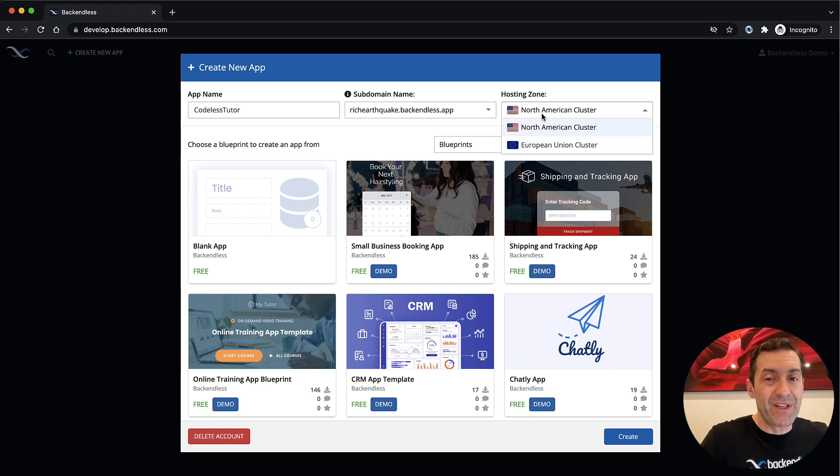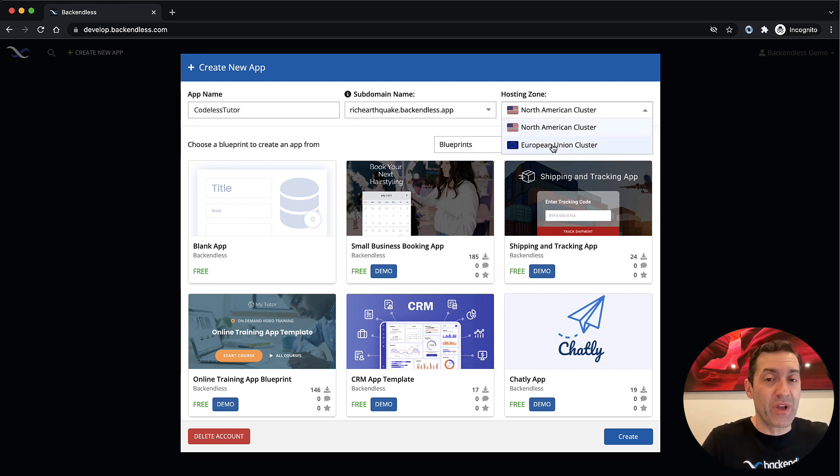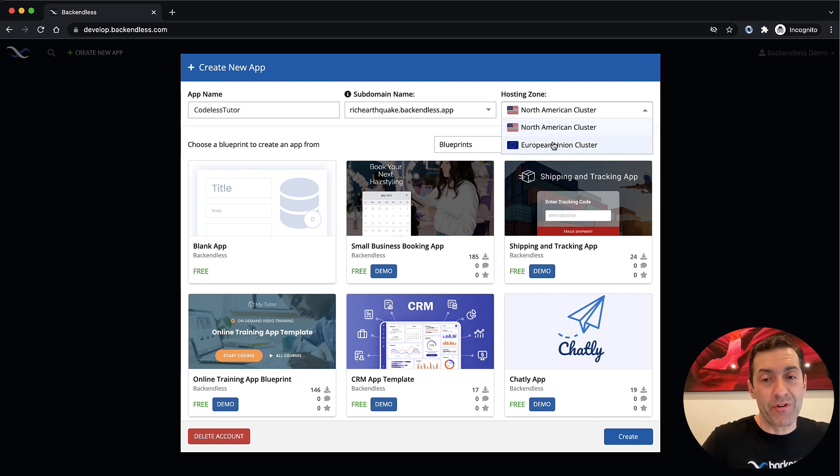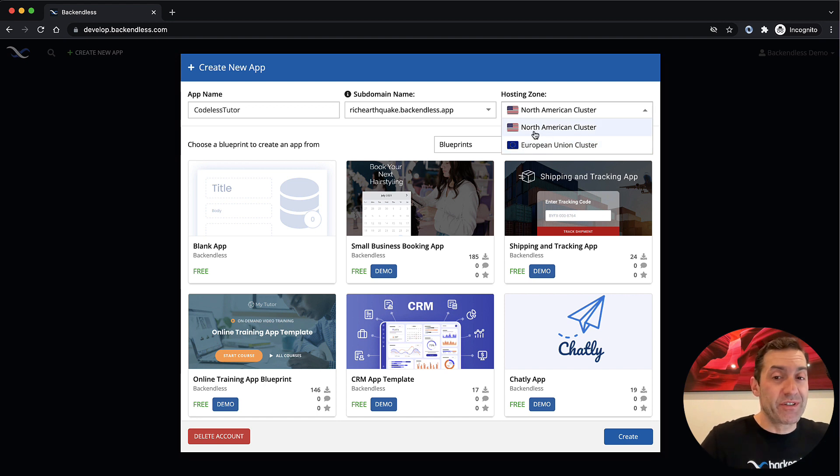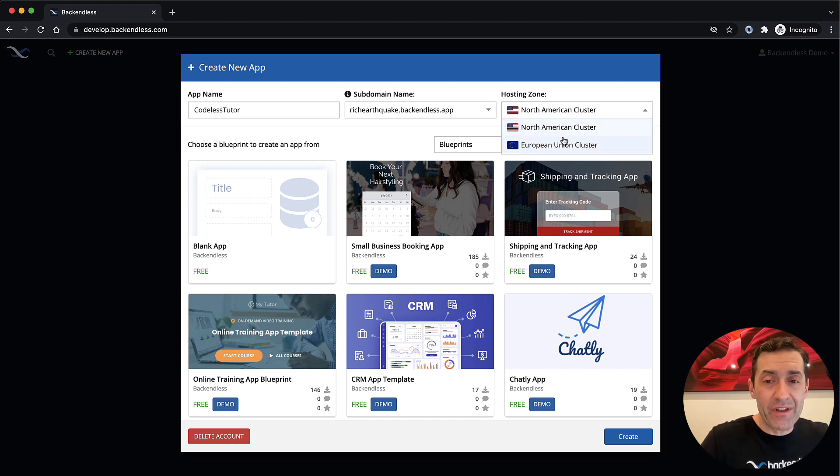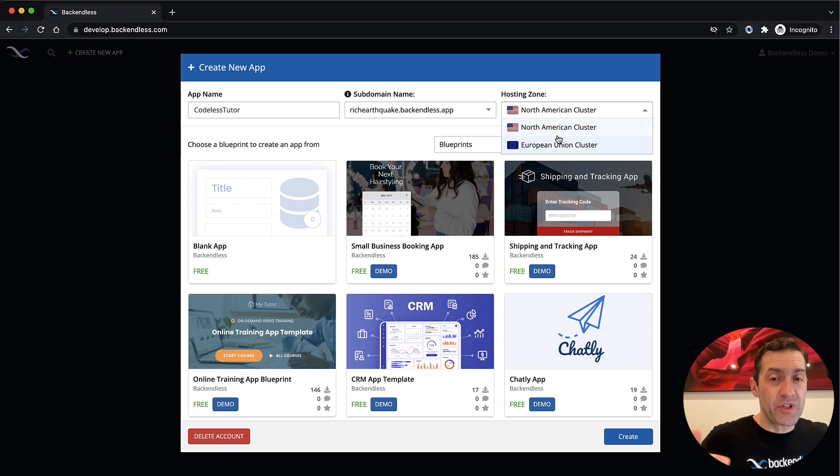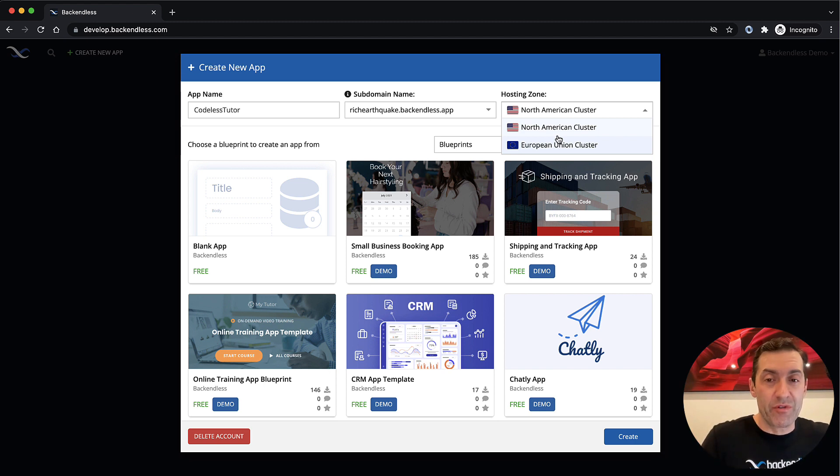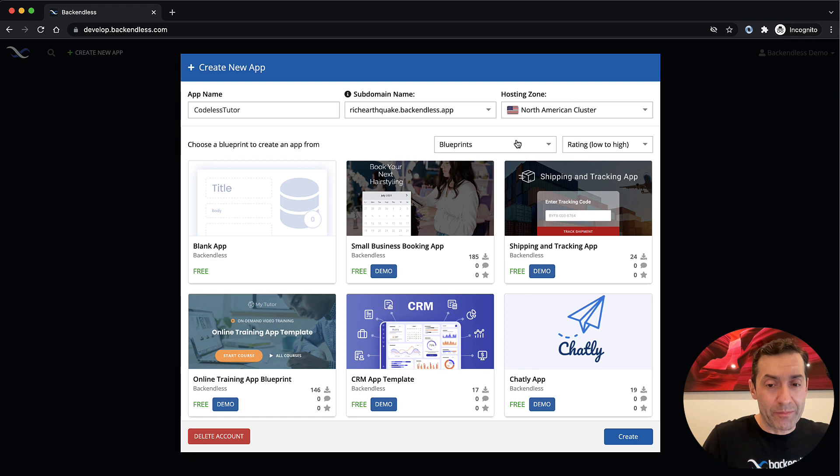The hosting zone is somewhat important. You can pick one that will be closer to you geographically. Right now, there is a North American cluster and European cluster. If you pick one that is closer to you, you'll just get a little bit faster response time. But it's going to be fast, really, no matter what.